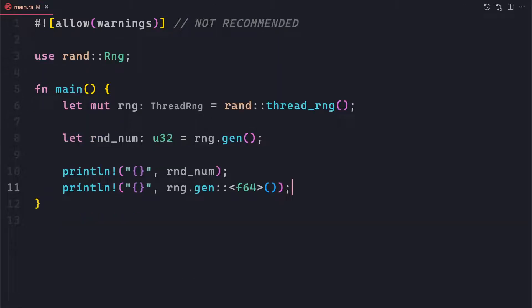One important thing to know about random numbers: the numbers you are getting are not guaranteed to be unique. If you are using a bigger range like u64 or u32, the chances of collision are very minimal. But if you provide a very small range like 1 to 100, the chances of getting duplicates are higher. So random numbers can generate random values, but they are not unique.